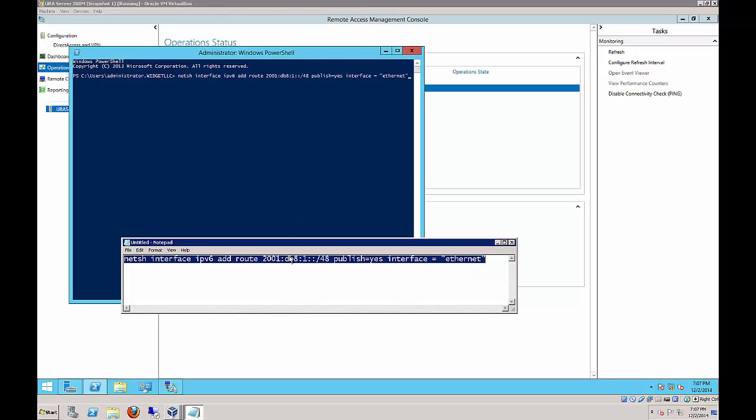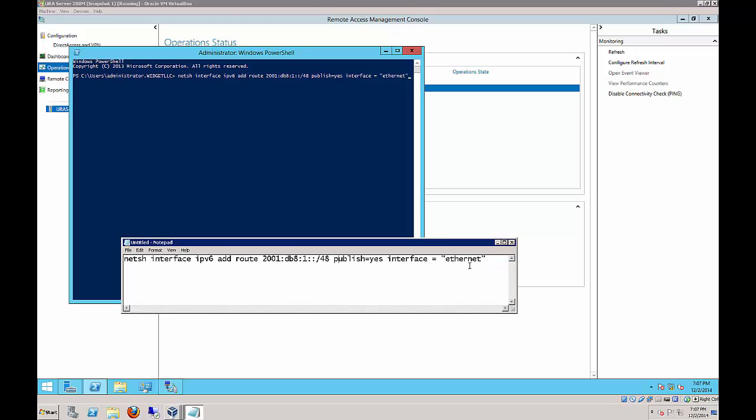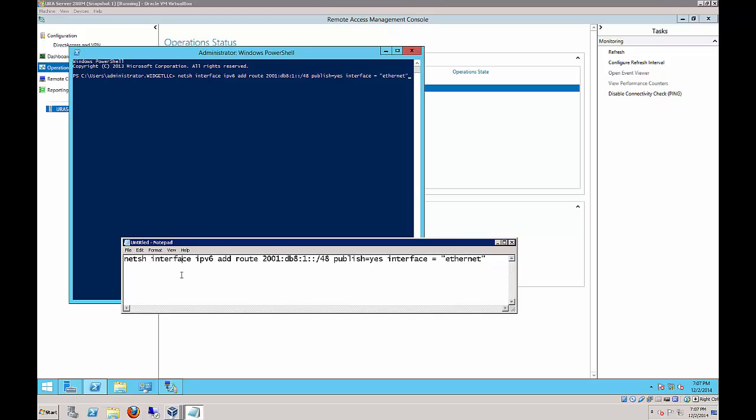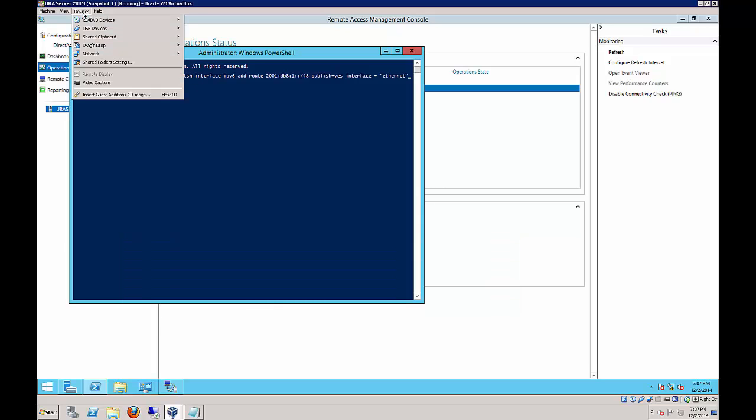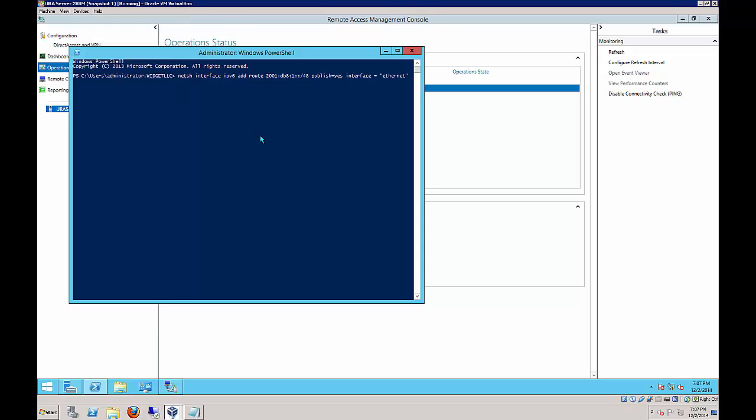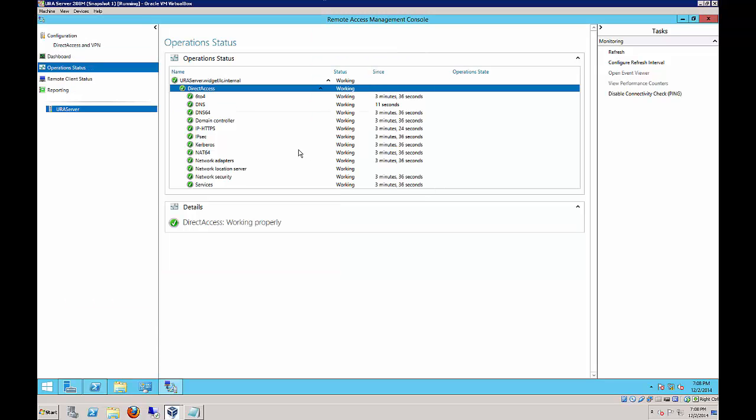We can paste in the command from the lab. You just copy this command and paste it into here. Make sure that under Devices, Shared Clipboard, it's set to Bi-directional so you can paste between the two. Then you just go ahead and hit Enter. Now we're seeing green lights across the board. Everything is looking good.